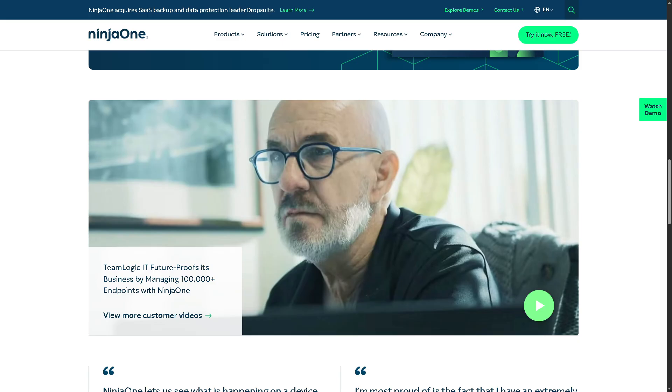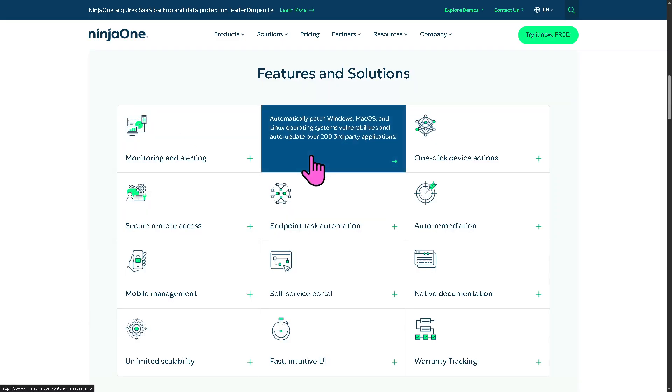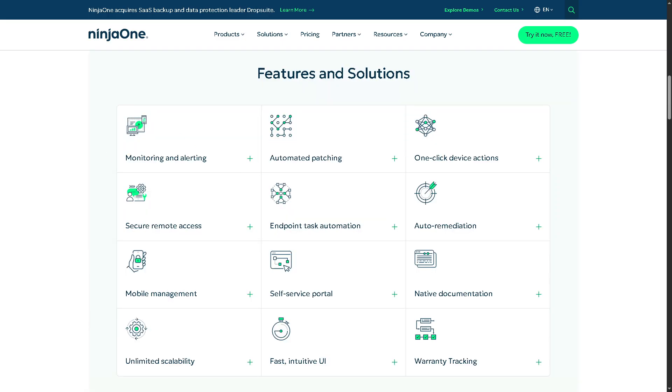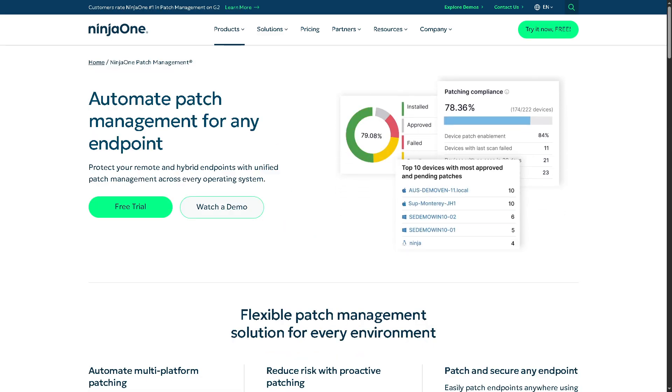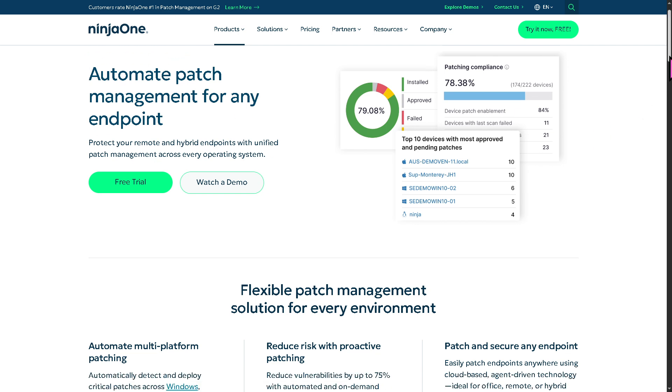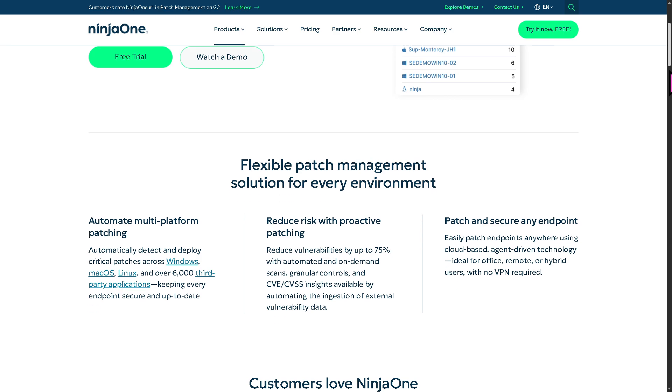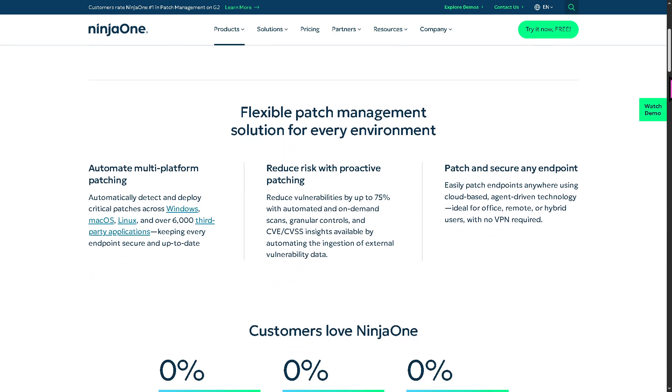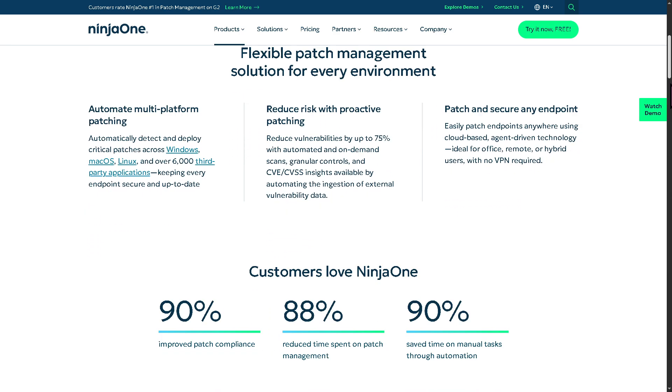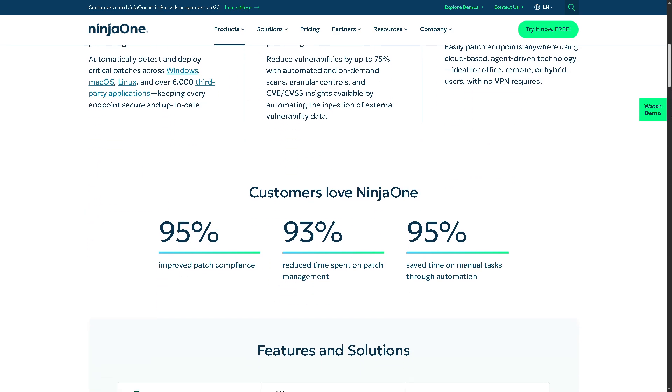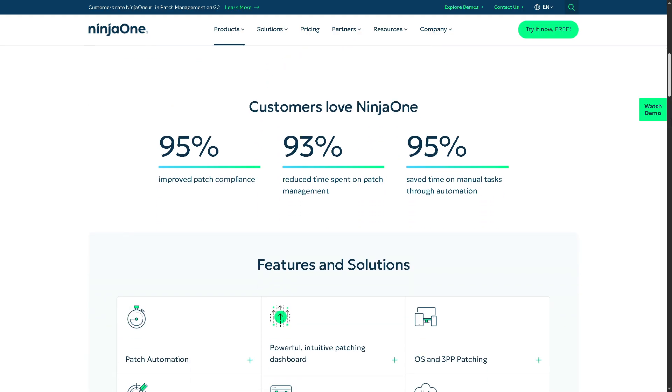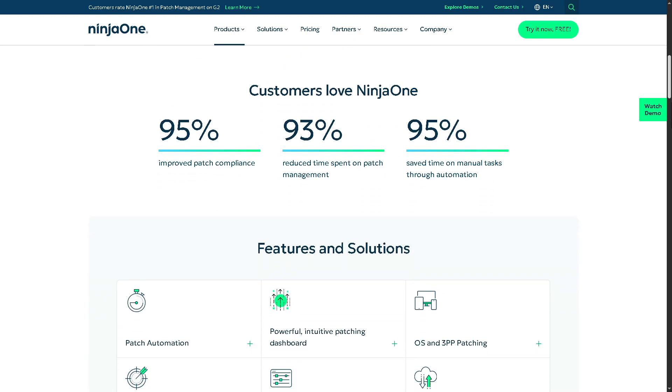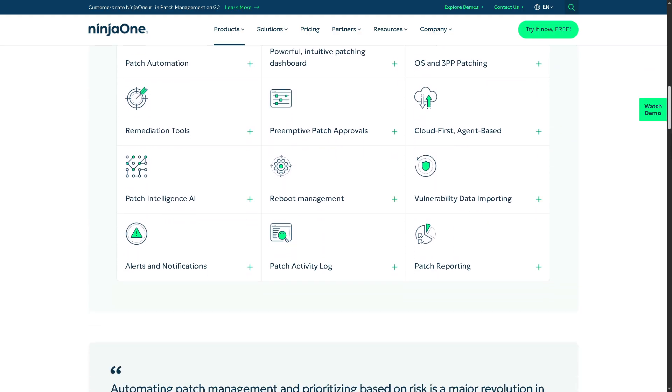And then there is the automated patching. So you have the ability to automatically scan devices for missing operating system and software updates. Then it applies patches based on your schedules and rules. It reduces security vulnerabilities, improves stability, and removes the manual work of keeping systems up to date.